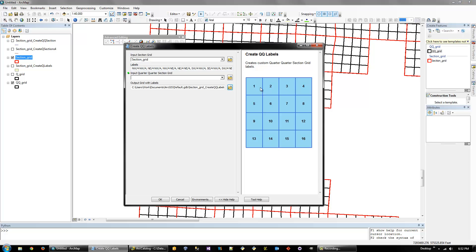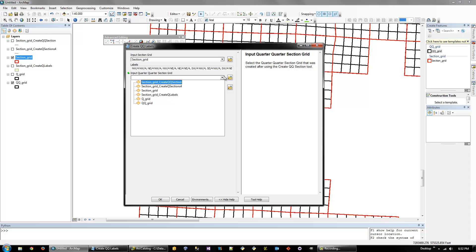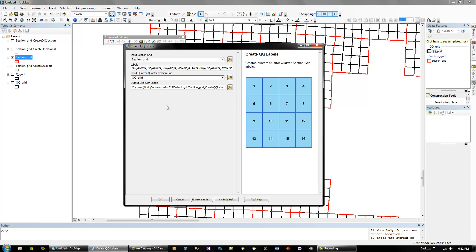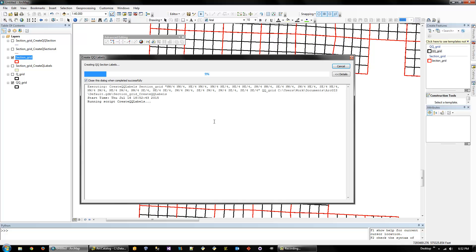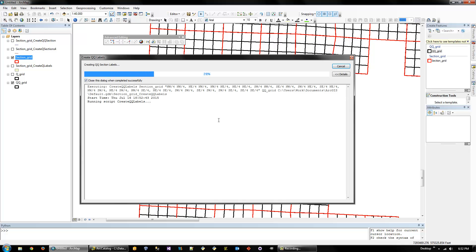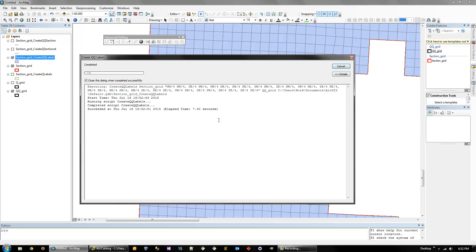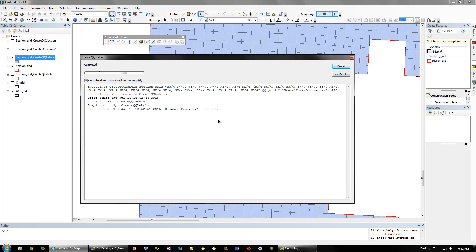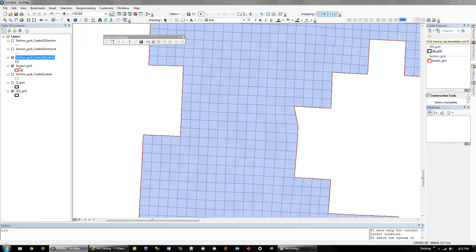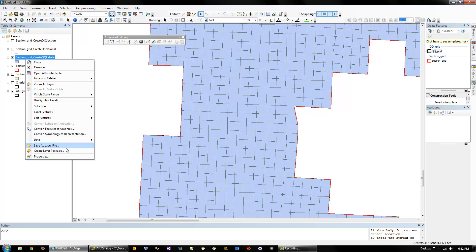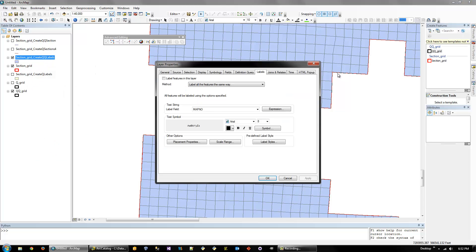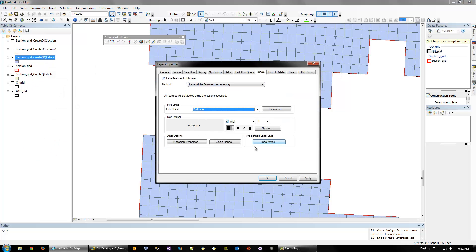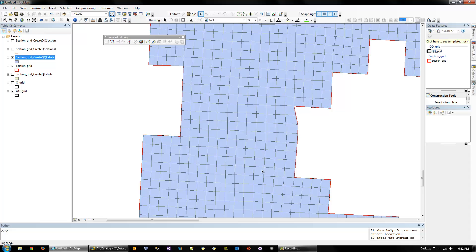And again, it just fits one, two, three, four. This is the first, second, third, fourth. So you can do your own or just leave it as what I have. And then we select the quarter-quarter section grid and run it. So then we can go on and turn the grid label on.